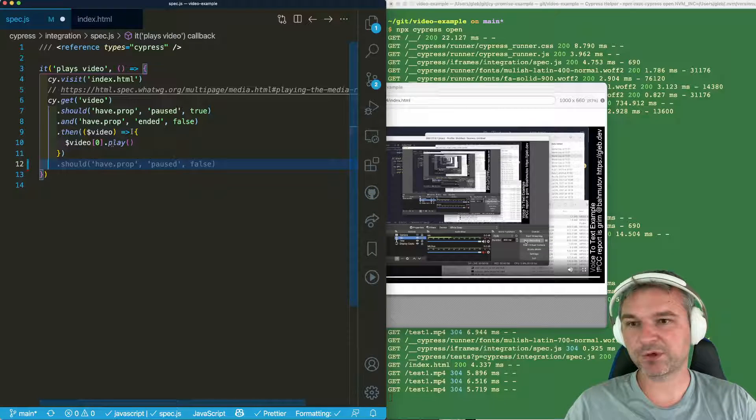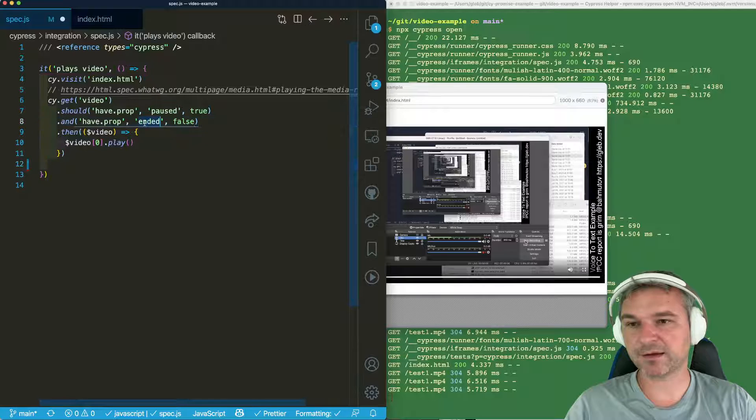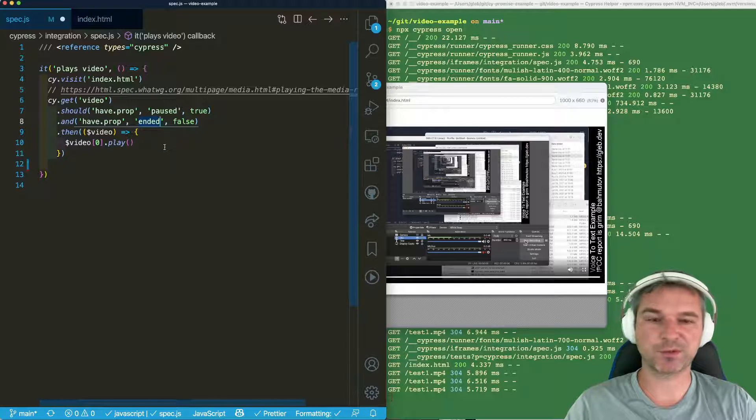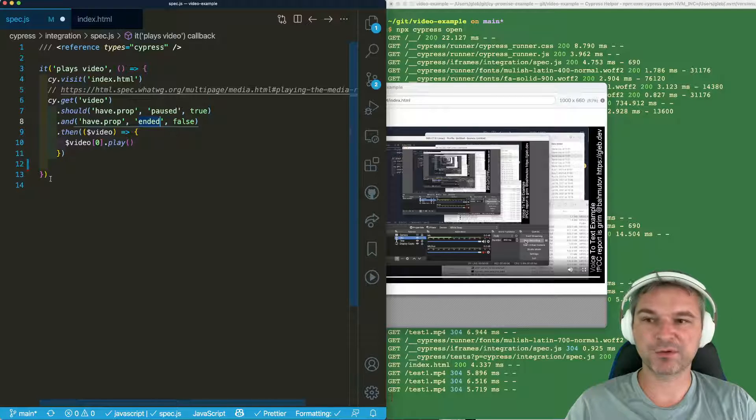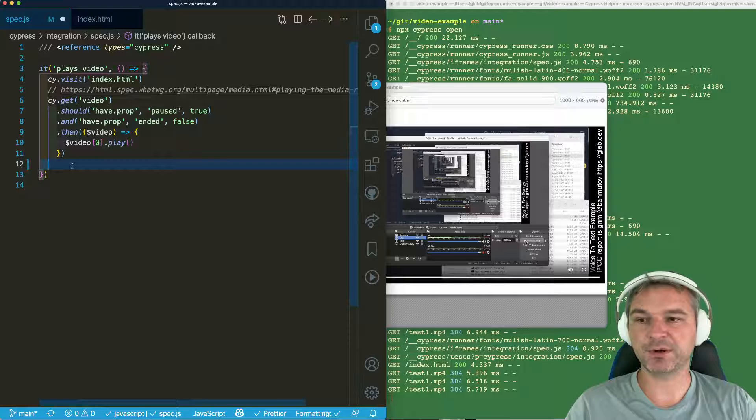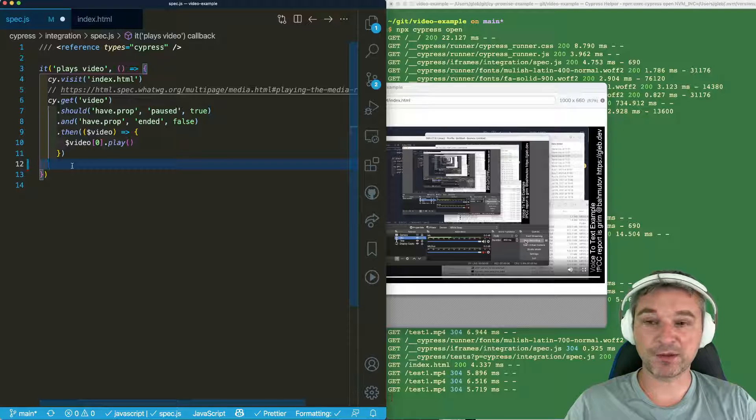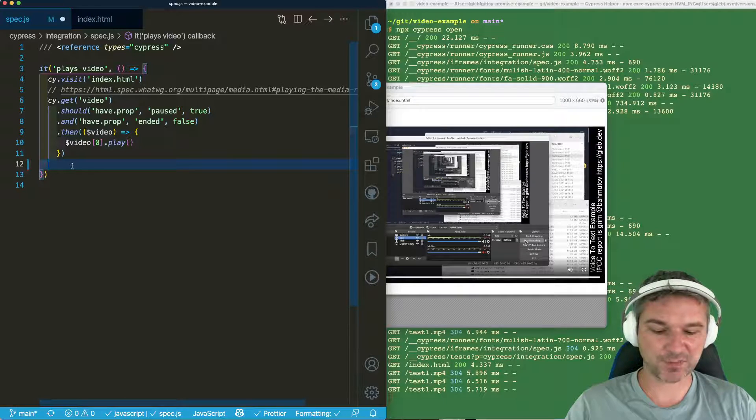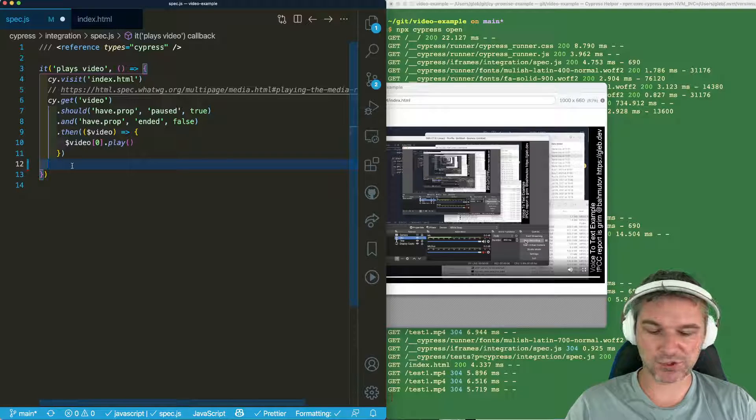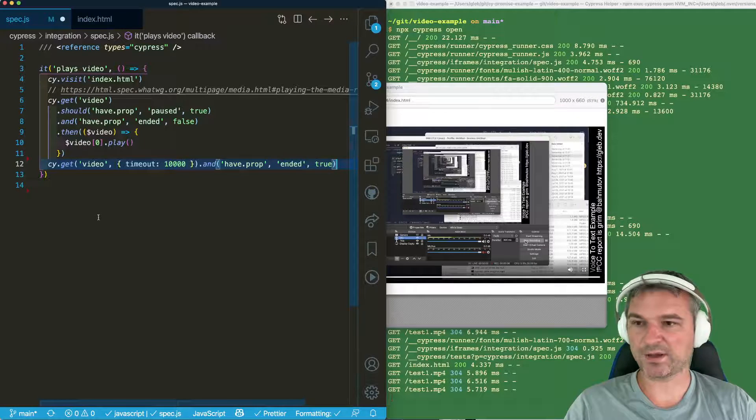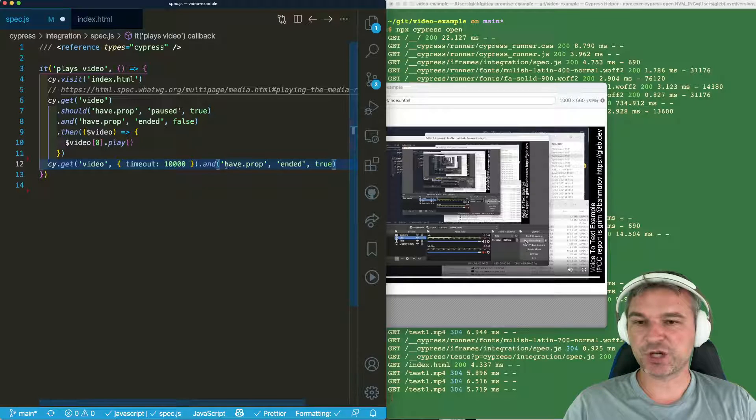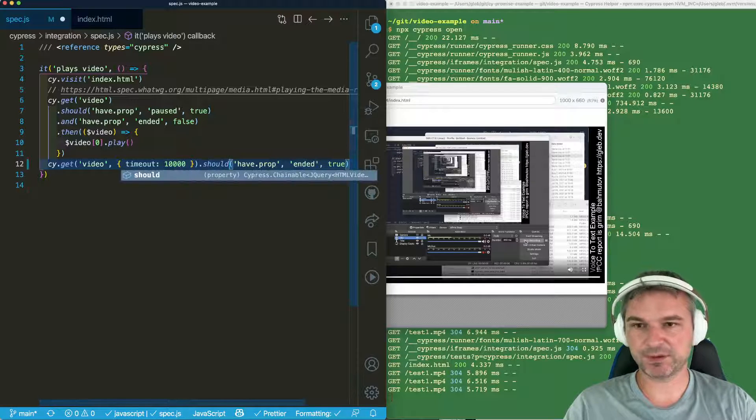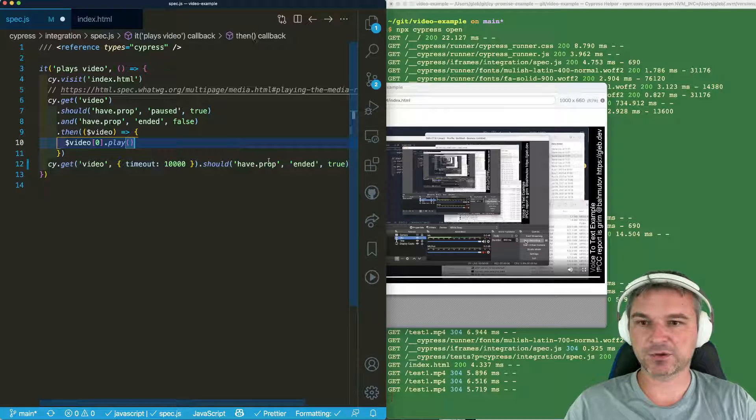Well, the property ended tells us when the video is done. When it turns to true, that's how we know. So we can use Cypress retryability to check. So once it's playing, we'll check right here, should have property ended true.